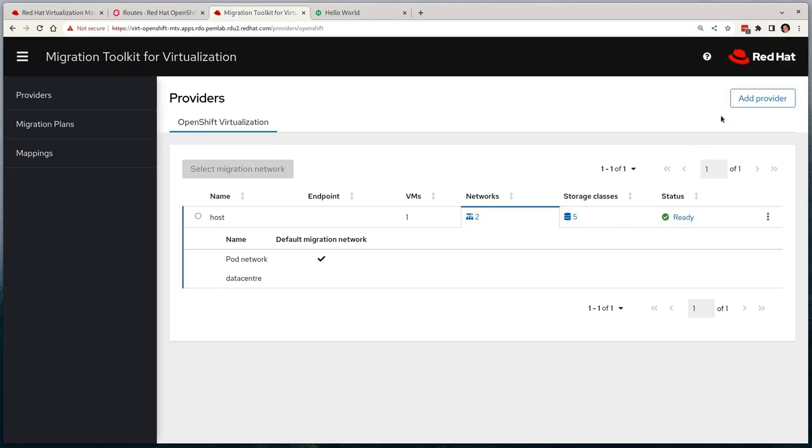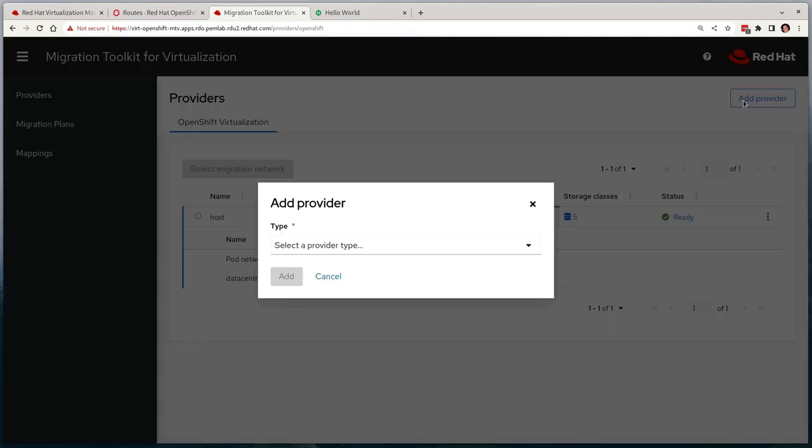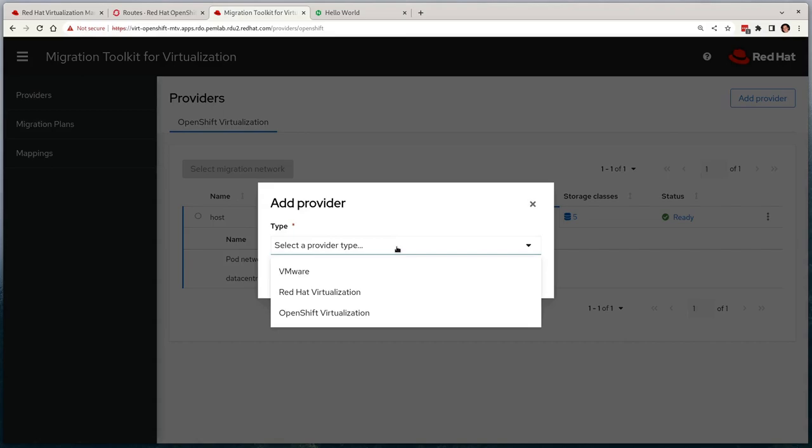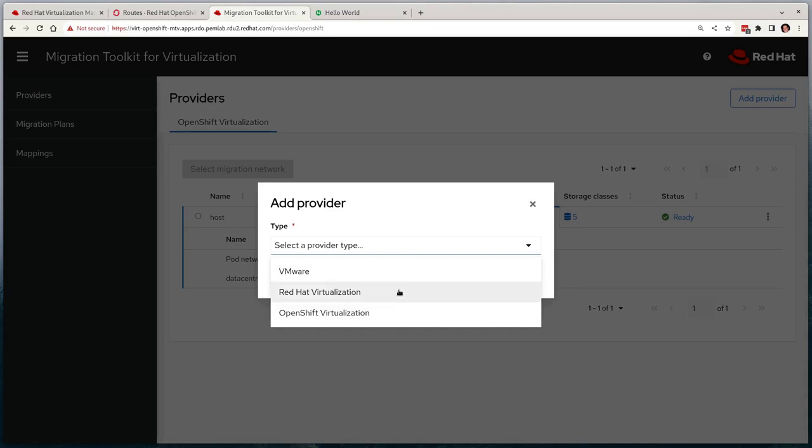Next, we'll add a new provider. Currently, MTV supports three different options: VMware, Red Hat Virtualization, and OpenShift Virtualization itself, as this tool can be used to move virtual machines between OpenShift clusters too. As this demonstration is targeted at RHV, we'll select Red Hat Virtualization now.